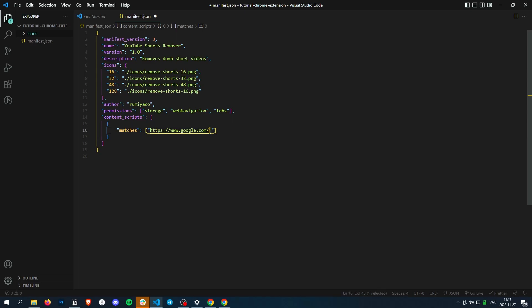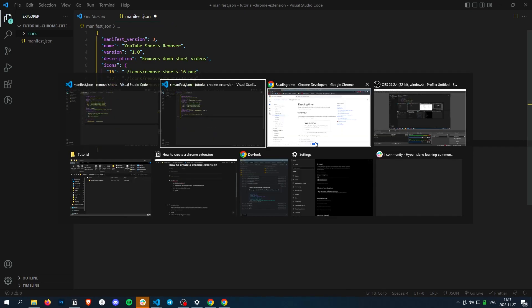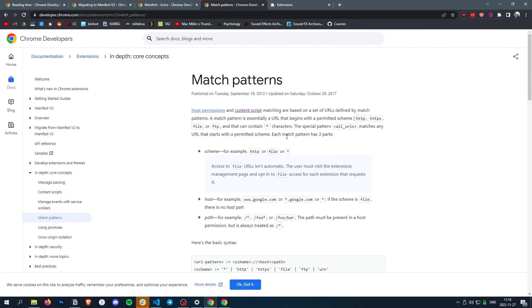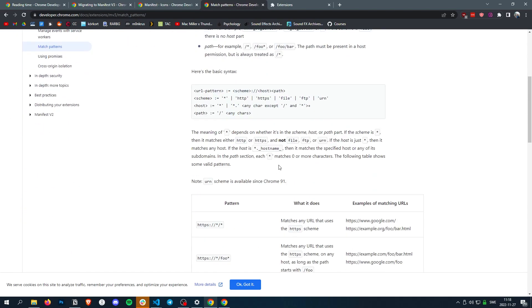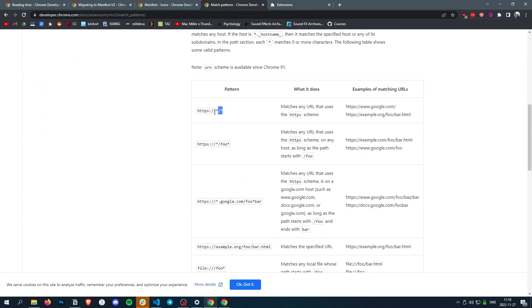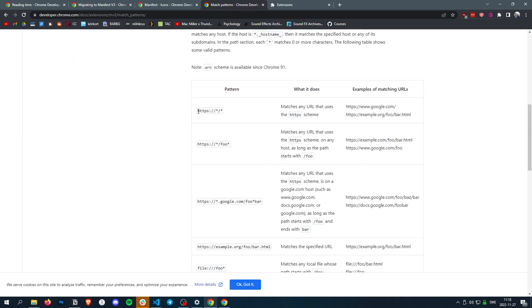So this star basically means anything. It's a match pattern. So if you do, for example, HTTPS and then just two stars, that means it can be anything, any URL and any path.